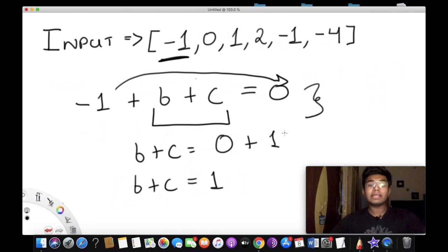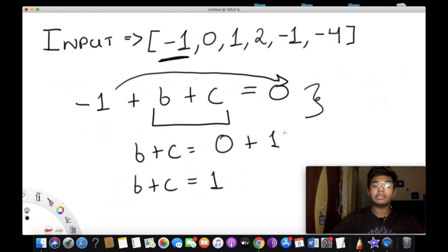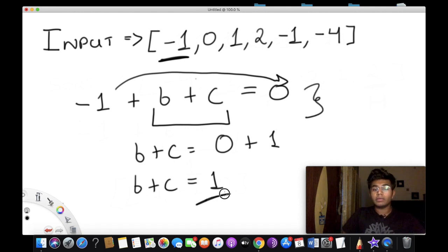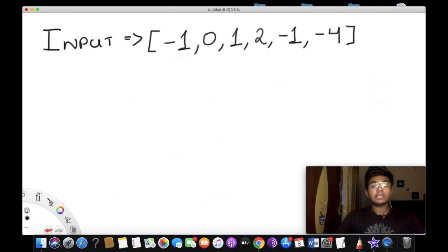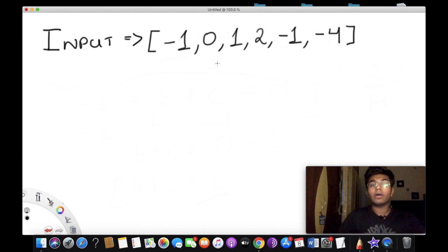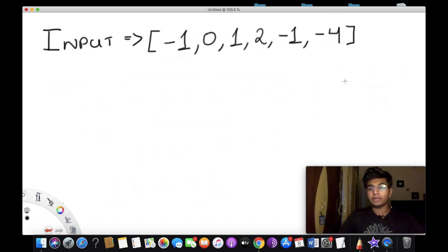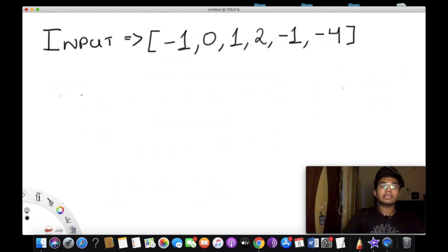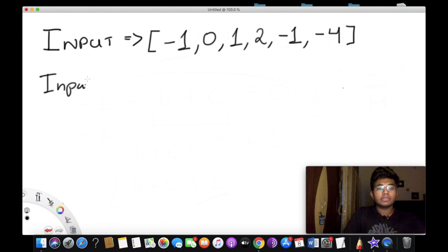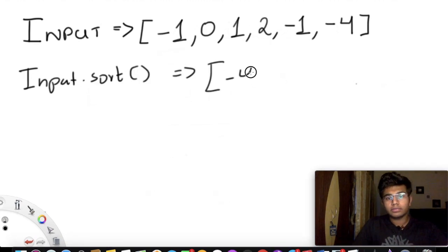We're going to run a search algorithm to find b and c such that they equal the target value. The most optimum way to do this is to use the two-pointer approach, where one pointer starts at the highest value and one at the lowest. The first step is to sort our input array.